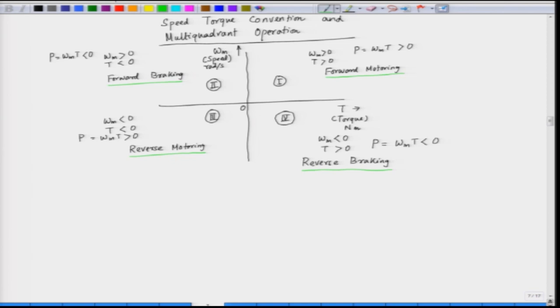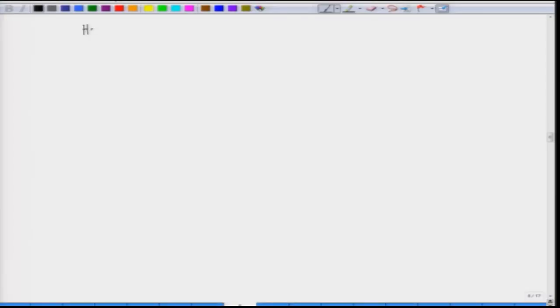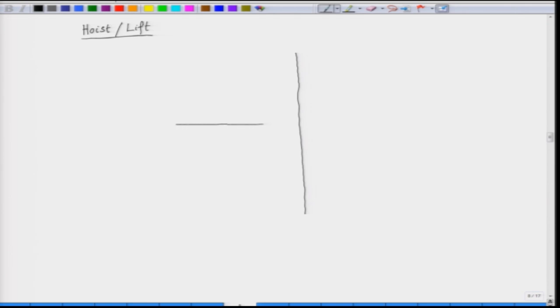Let us see a practical example of this multi-quadrant operation. We have four different quadrants: quadrant 1 is forward motoring, quadrant 2 is forward braking, quadrant 3 is reverse motoring, and quadrant 4 is reverse braking. We take a hoist — in simple words, this is a lift either carrying men or material. We will try to understand the operation of the hoist in four different quadrants.